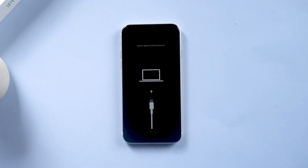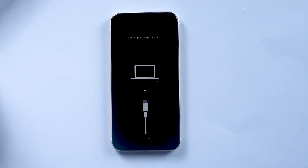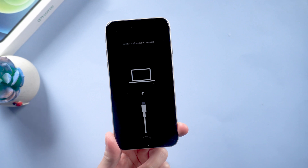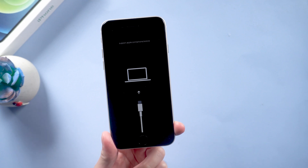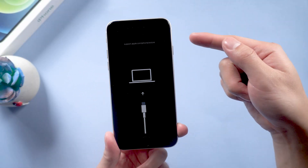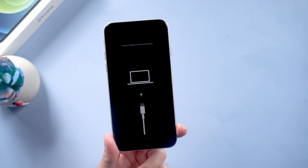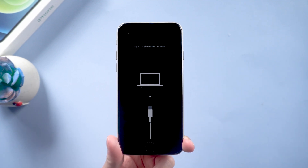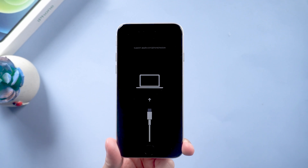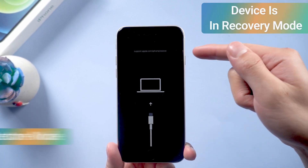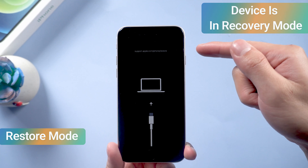Hi guys, welcome back. After updating to iOS 16, some iOS users have been reporting that their iPhone is stuck like this. Today I'll show you guys three easy ways on how to fix it. But before that, you need to figure out what it is — your device is in recovery mode. Some users also call it restore mode.